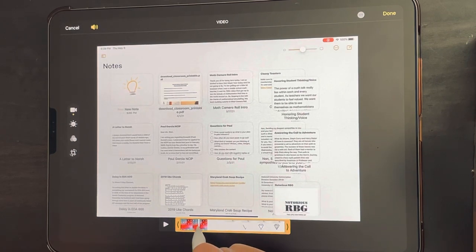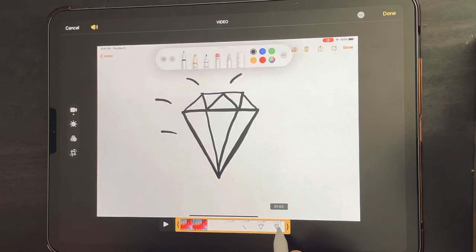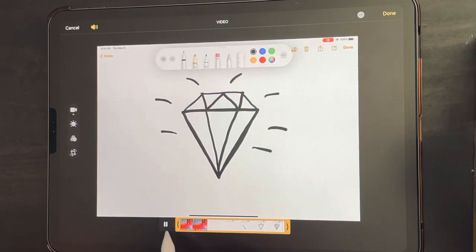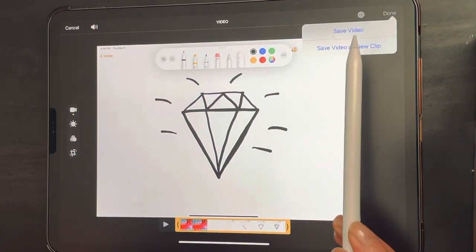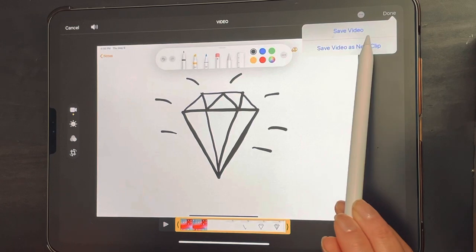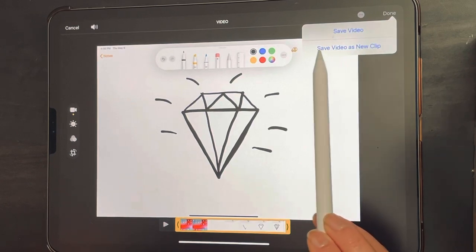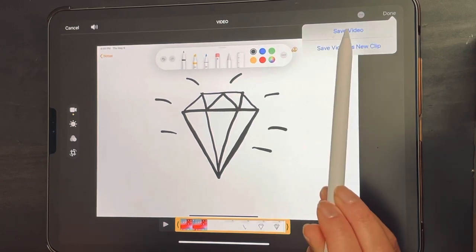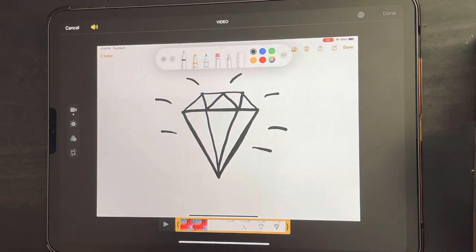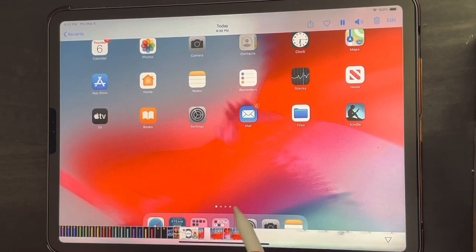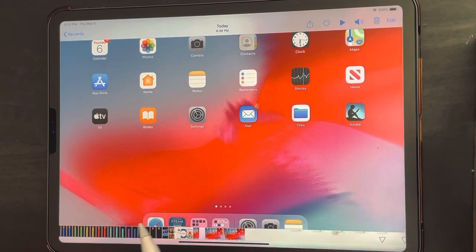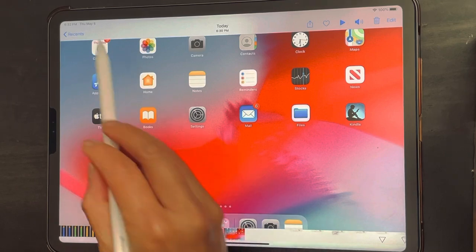I'm going to assume the last part is fine and I don't need to trim the end off. If I tap done, I can save it as a new clip — which would duplicate it — but I'm just gonna save the video because I don't actually need two of them.